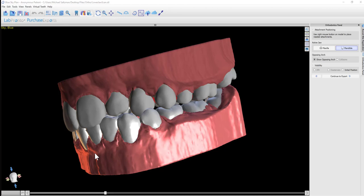Adding button attachments is easy. Simply right-click on a tooth and click Add Button.